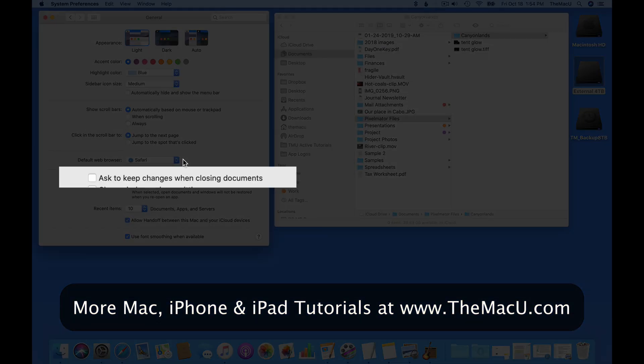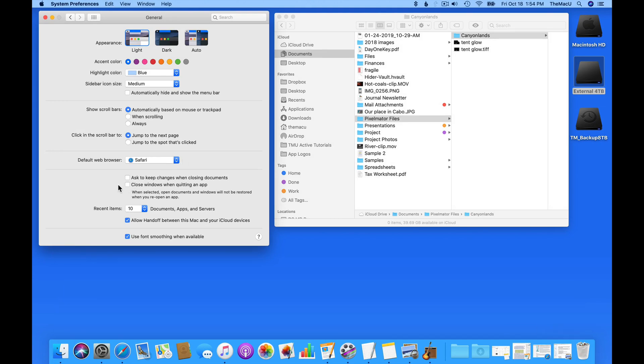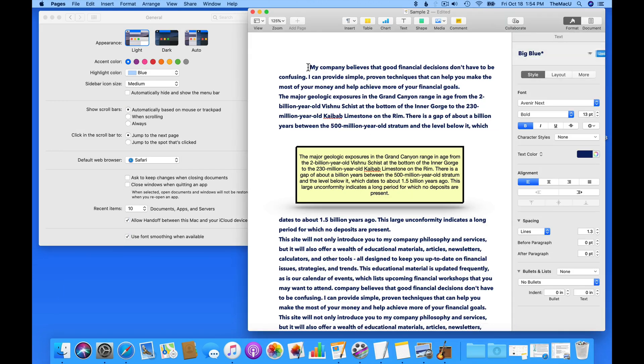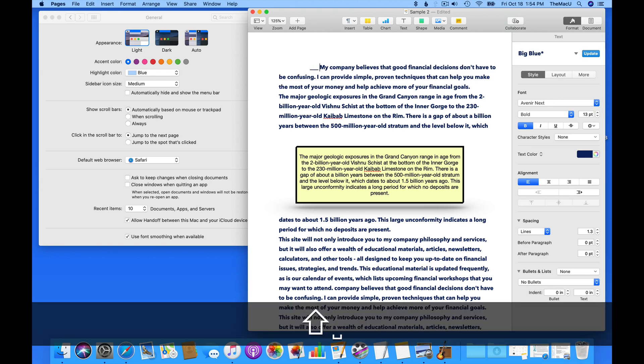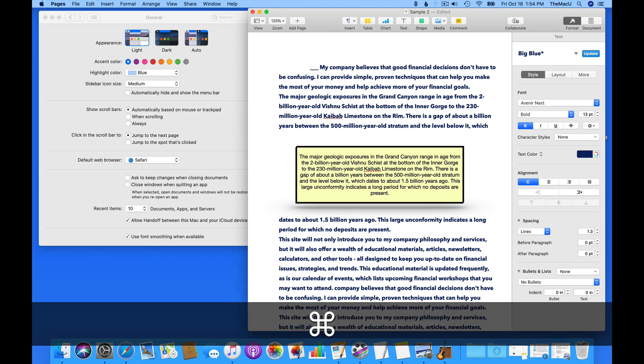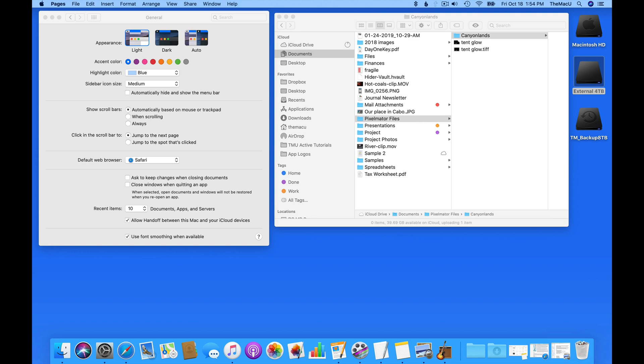The Ask to keep changes when closing document setting has to do with the macOS autosave feature. So if I make a quick edit in this Pages document, and then close the file by using Command W, the Mac autosaves the document without asking me anything.